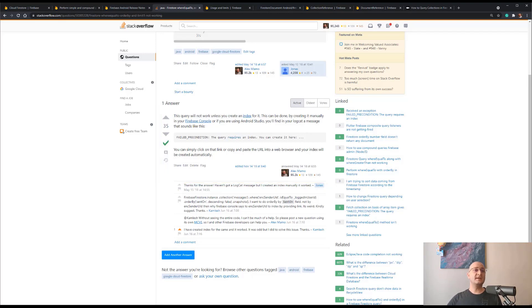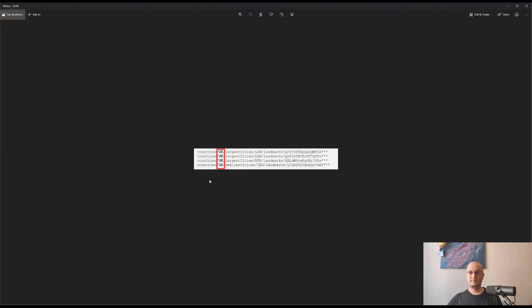After building the index, we'll get the following results. Obviously, without the US.